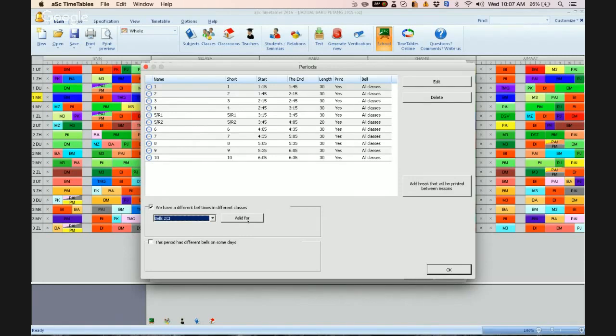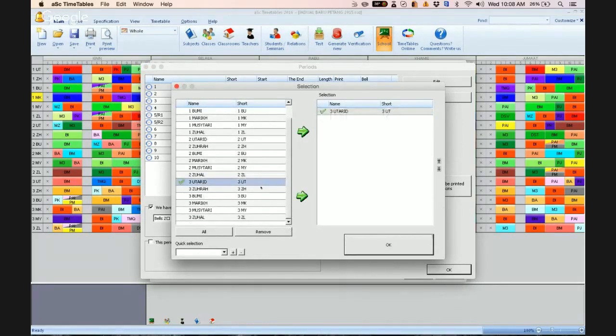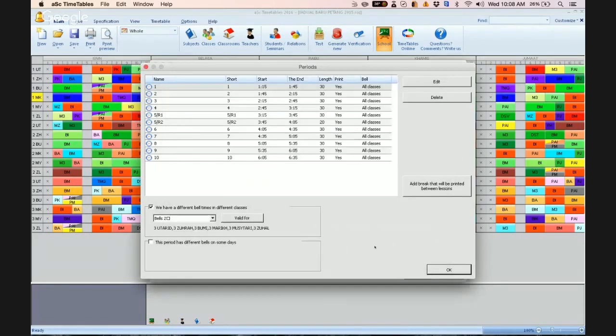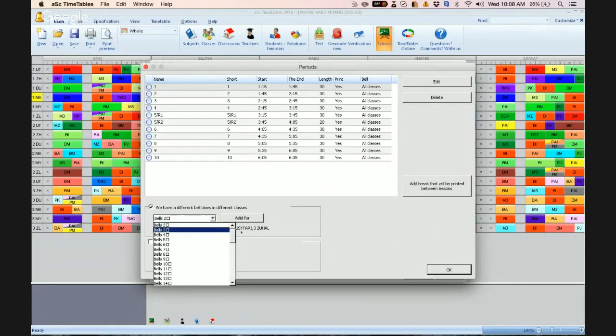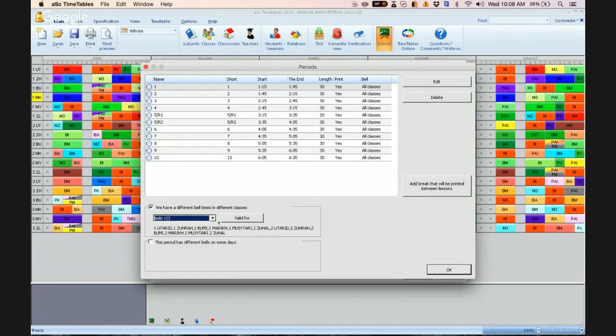Bell 2 is valid for which classes. So in here I'm going to choose all the standard 3 classes. So whatever classes I choose for bell 2, the remaining will be in bell 1.